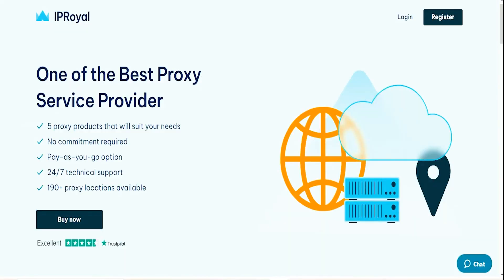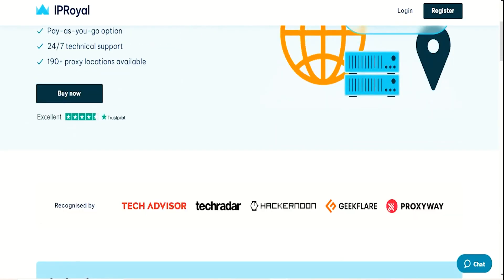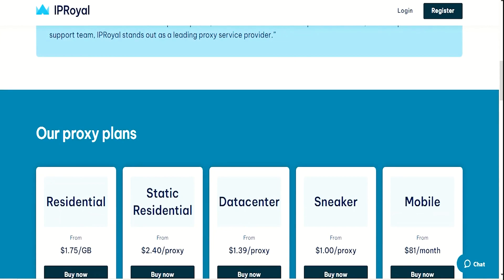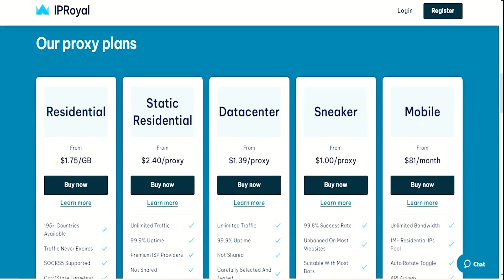Before we move forward, it's important for you to understand a little bit about Proxies. For this video, I will use IP Royal Proxies. They provide premium high quality Proxies that ensure top-notch privacy, security and are very cost-effective.